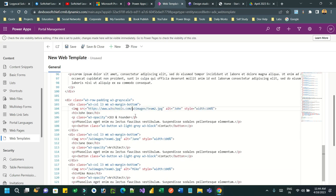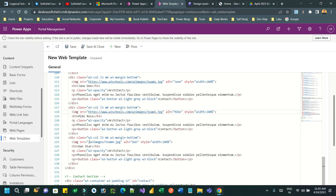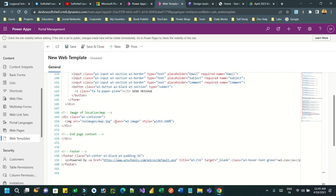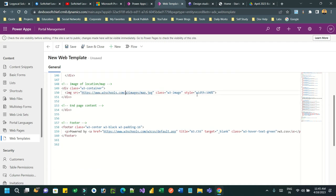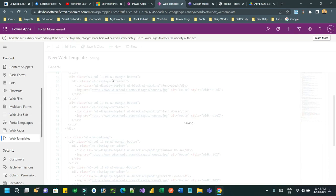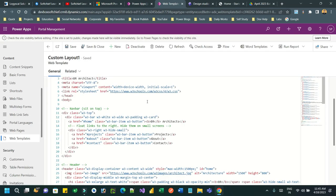Keep changing all image links wherever images are used in this template - that's why it takes some time. Once done, save it. The custom layout web template is now created using the external template.